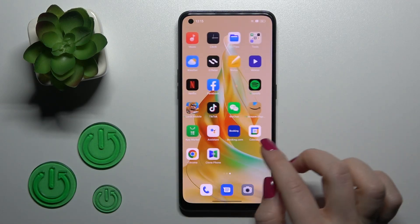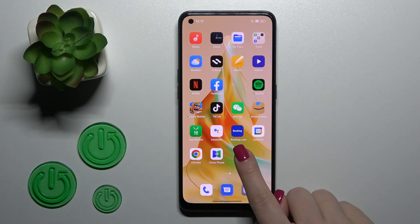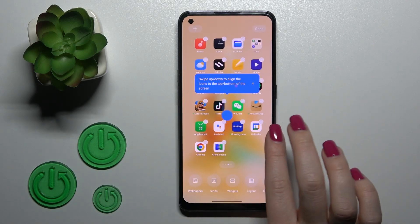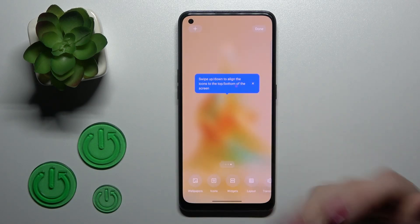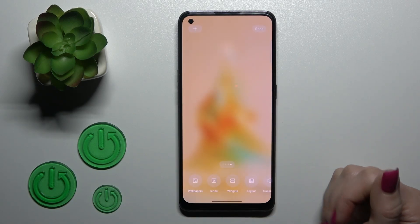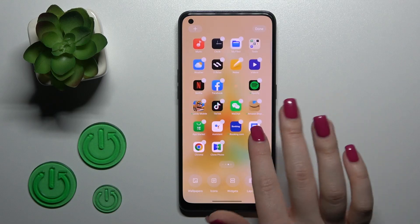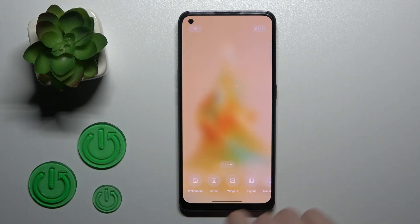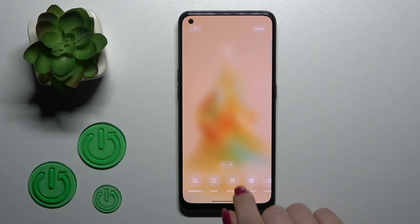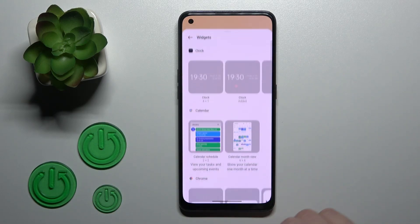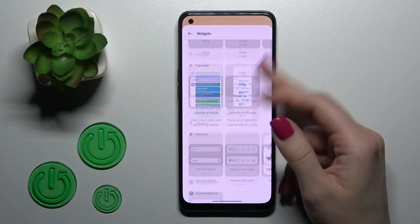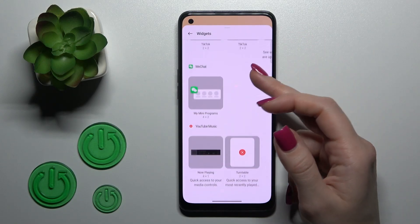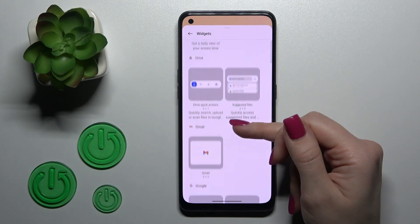So first we should just hold for a while the empty space on our home screen. Now we can select one from the available screens to add the widget. Then tap the widgets icon and after that you'll see all the available applications whose widgets we can add.